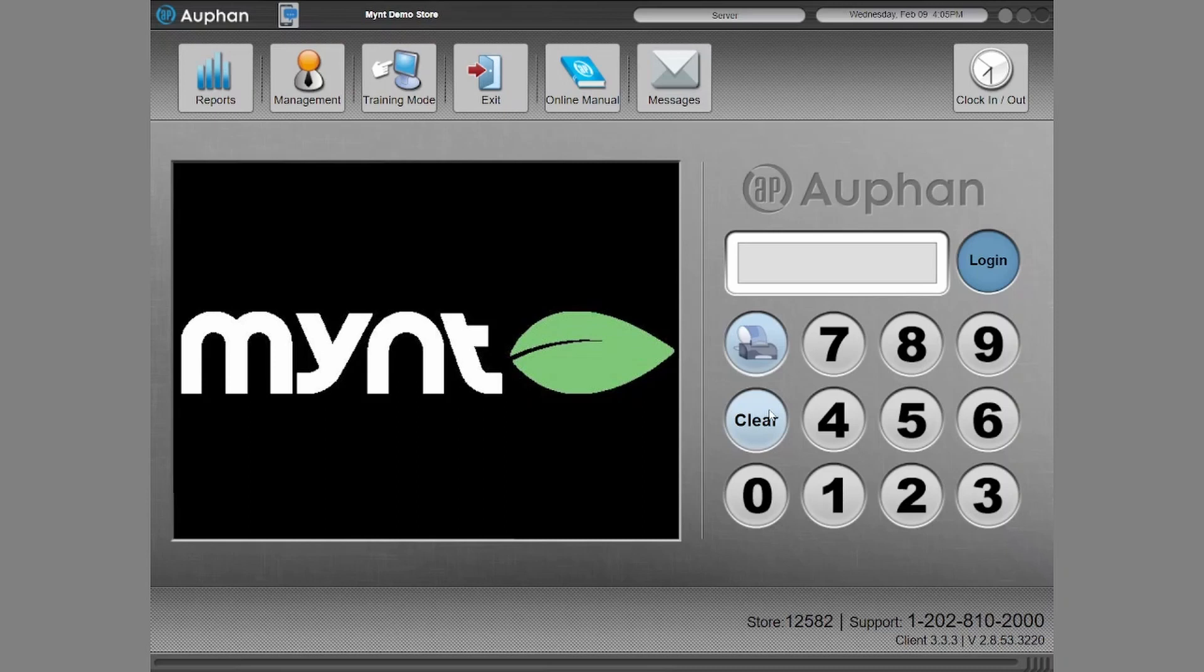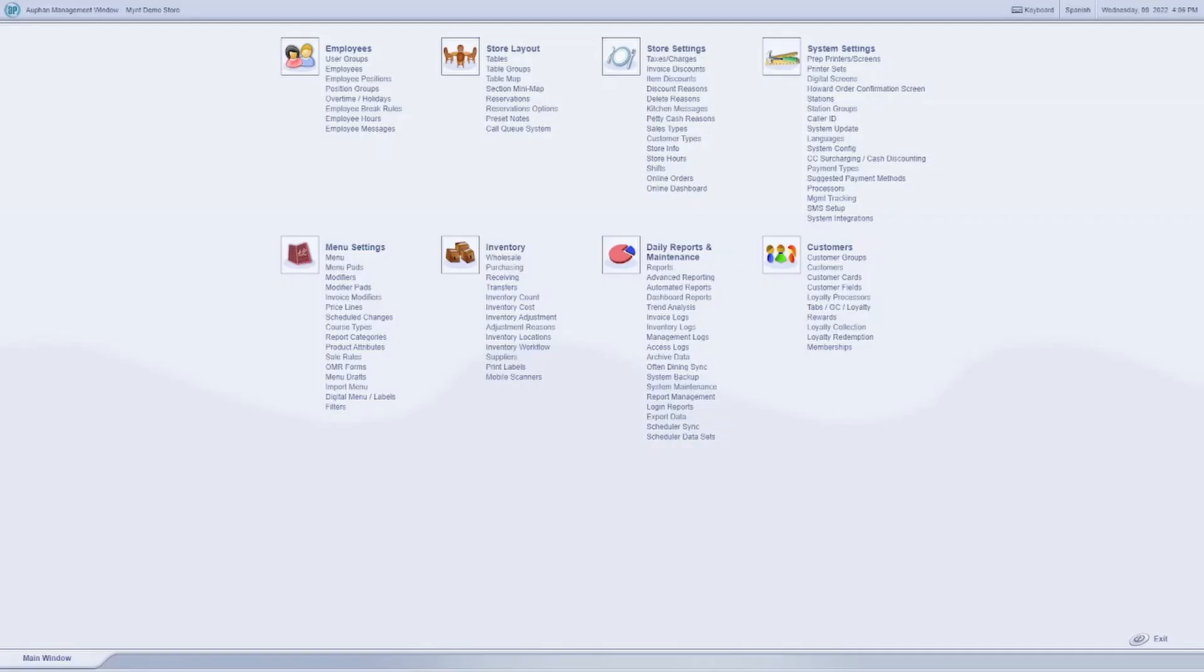Okay, so I've got us into the login page for the Auphan software, so I can walk you through this from the very start when you first load it up. You're going to get logged in, so I'm just going to hit that and then hit management and that'll bring you on to this main screen here. There's a ton of different options here, but for the store layout and getting your minimap built, we're going to be looking at the store layout tab.